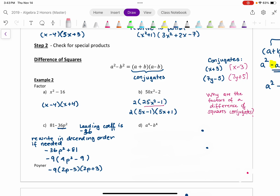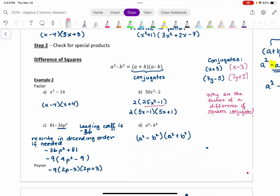Part D is also a difference of squares. Any exponent that is a multiple of 2 is a perfect square — for example, a to the 12th can be rewritten as (a to the 6th) squared. Factoring, you get (A² − B²)(A² + B²). But because we need to factor completely, you can factor (A² − B²) again as a difference of squares. However, (A² + B²) is a sum of squares, which does not factor — so that one stays the same.